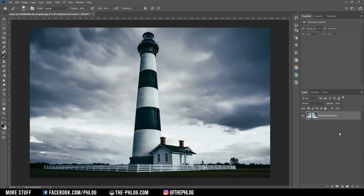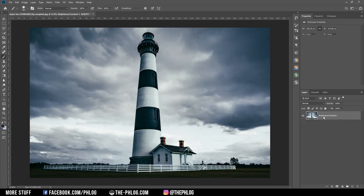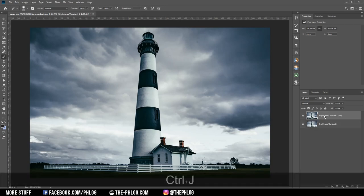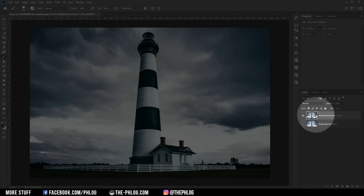Alright, so here we have the base image and the goal is to add some motion to the clouds in the back. Of course we only want to have the motion on the clouds and not the lighthouse in the foreground, so the very first thing I want to do is to just duplicate that image by hitting Ctrl J.